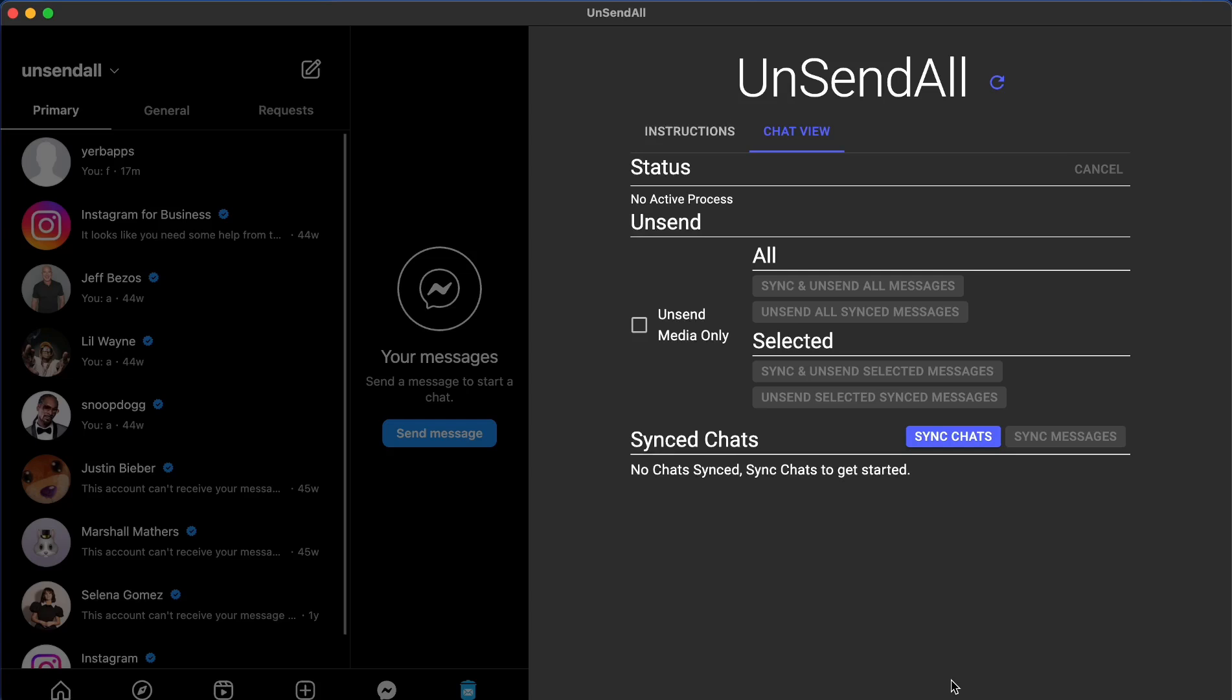Hello everybody, it's Joe with the UnsendAll team and this is our first update in 2024. I want to address one of the most common questions you receive. Does UnsendAll still work in 2024?